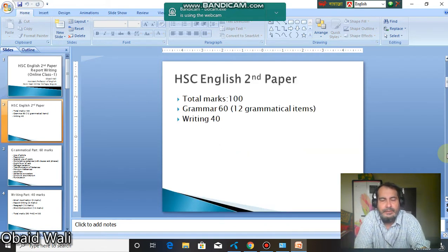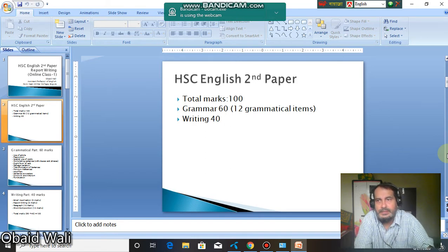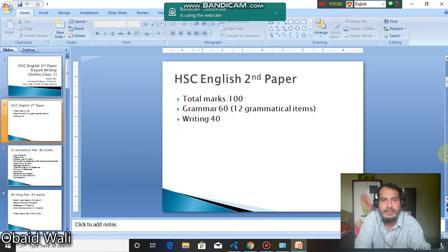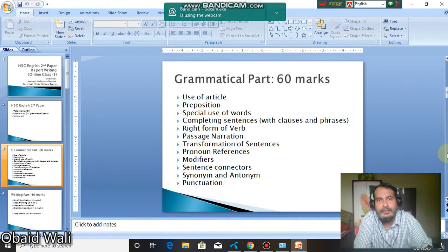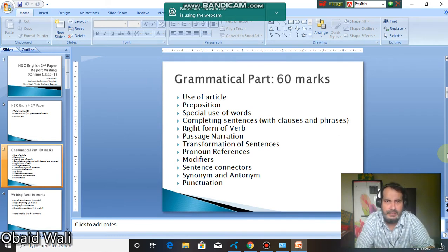In your English sign paper there will be grammatical items — 12 grammatical items — and for writing items, total marks is 100. In your grammatical parts there will be 12 components. These are articles, prepositions, completing sentences, special use of words, write forms of verbs, then there is narration and the passage narration.